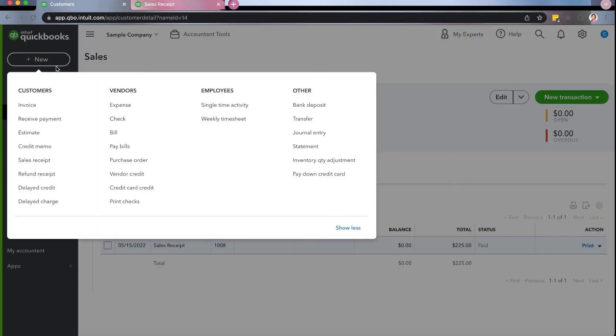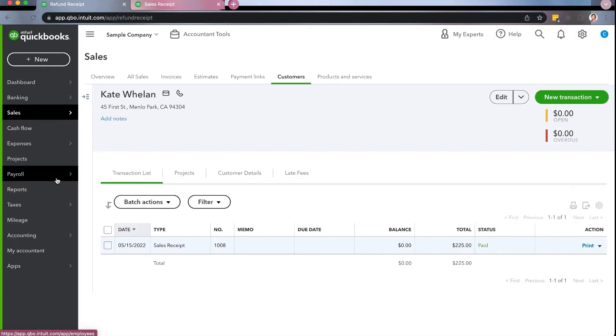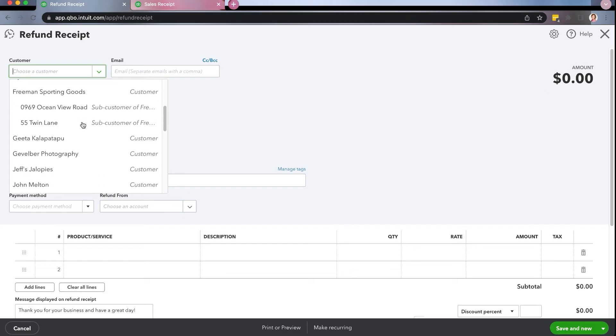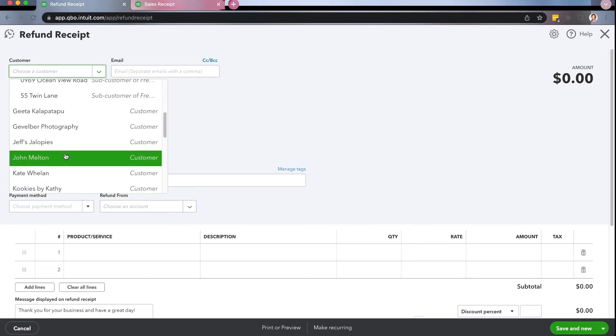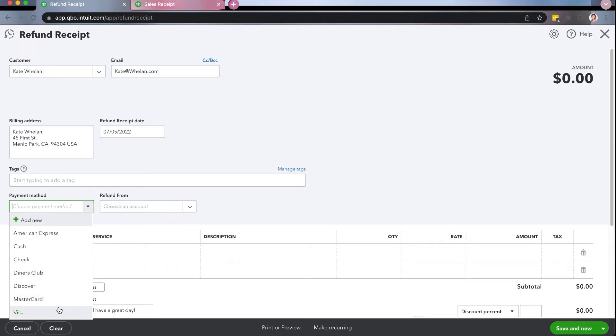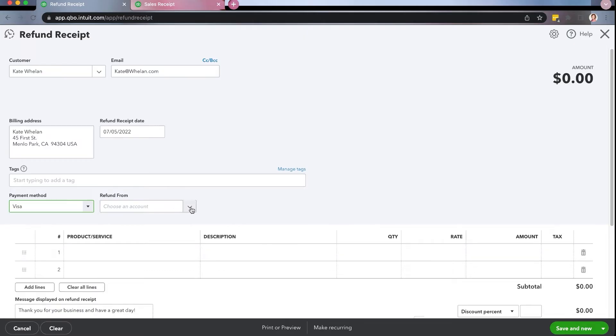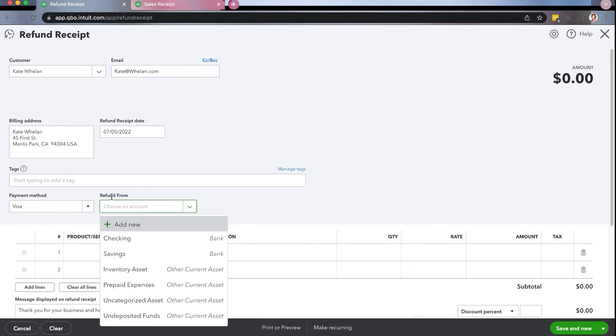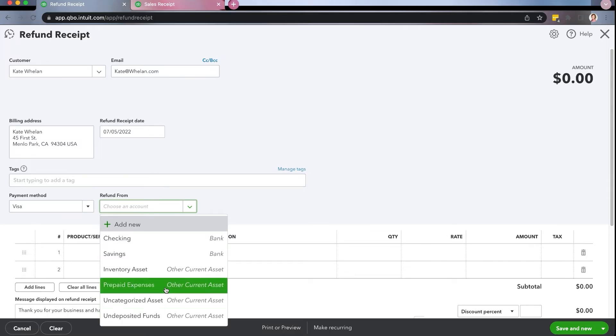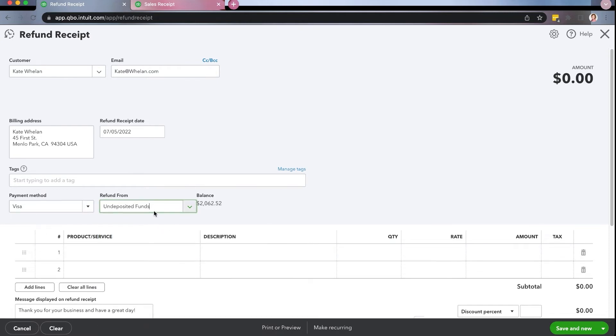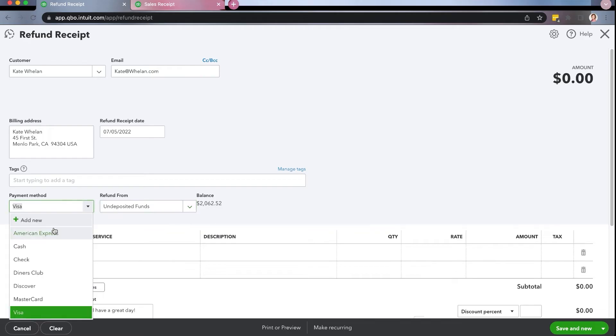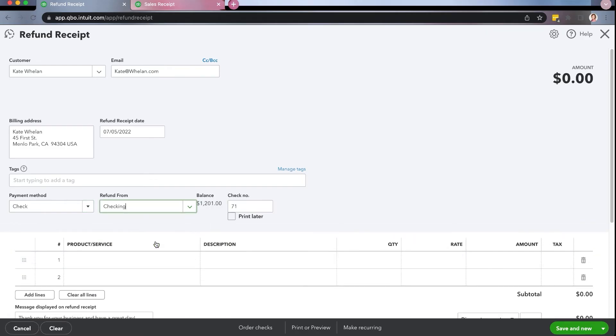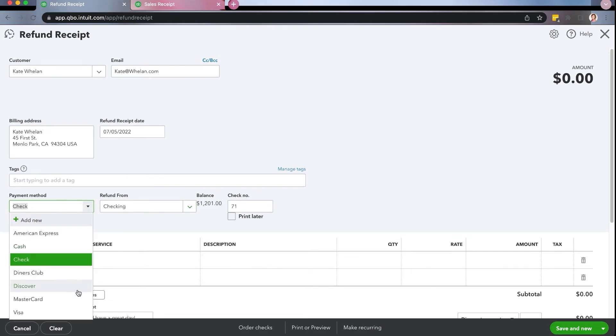So you're going to come down here to new. You're going to come down here to refund receipt. And you're going to choose your customer. So we're going to go find Kate. And then you're going to choose your date that you're actually refunding her on and the payment method with which you're doing. If you're going to do a visa card, you can choose visa. Now, if you have your merchant set up, you can choose to do it through the merchant. If you don't, you can choose to do the refund from one of two things, either your undeposited funds or your bank account. So if you have a merchant, if you are doing a visa, it might come from your undeposited funds, which is your overall amount of money that you have available that's going to be coming to you in a deposit. So I'm going to give you that example. If not, you could do check and maybe it comes out of the bank account directly and then the check number. Okay. So you decide what you need.